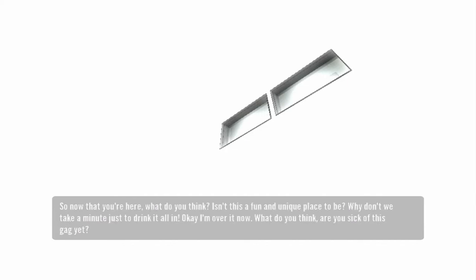So, now that you're here, what do you think? Isn't this a fun and unique place to be? Why don't we take a minute just to drink it all in?